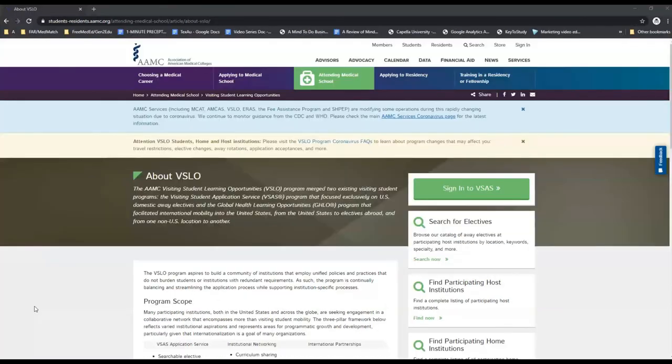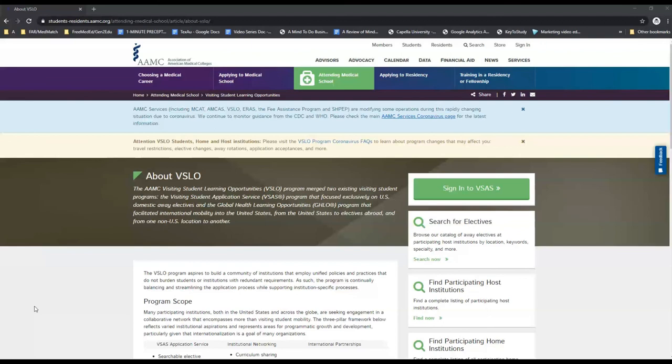We hope you've enjoyed this quick tutorial of the AAMC VSLO system. It's one of the easiest searchable systems at this time, but it does have some issues with its functionality. Being aware of these obstacles may make it easier for you to search in the future. For a full review of the system, please do check the article listed in the notes below, and if you have any questions, leave them in the comments, and we'll get back to you as soon as possible.